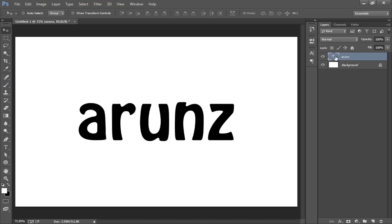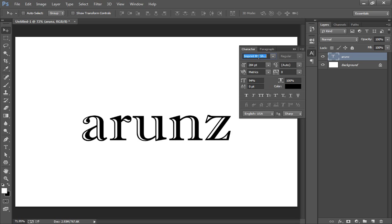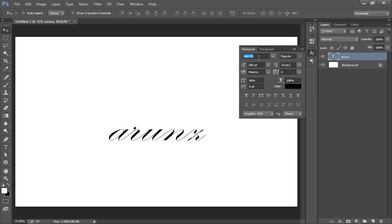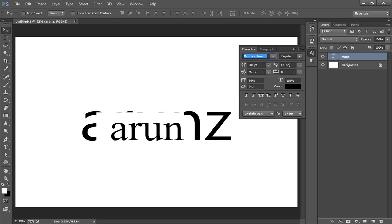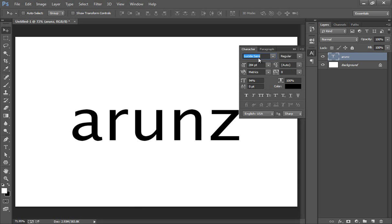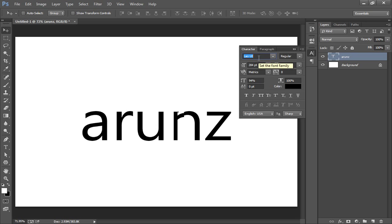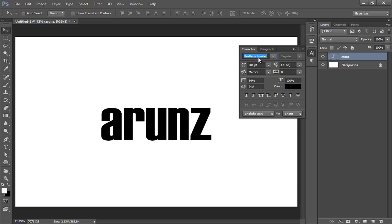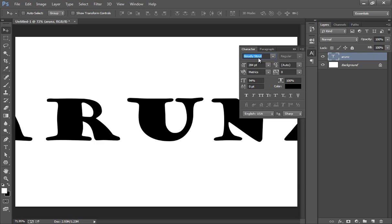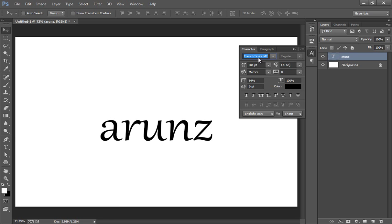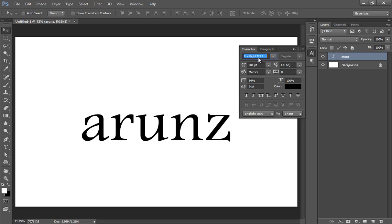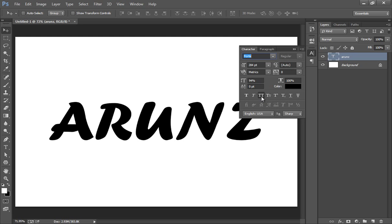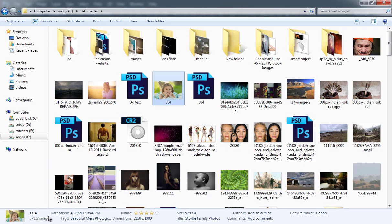Now choose your text style that you want. I don't want this text style, so I will choose something different. Now I want this. That's nice.